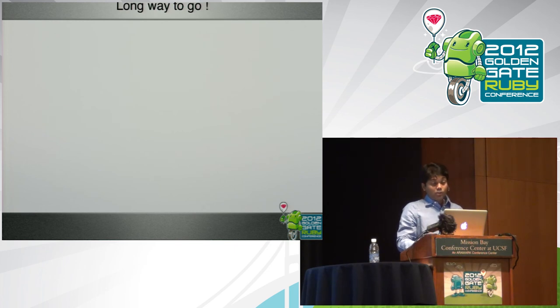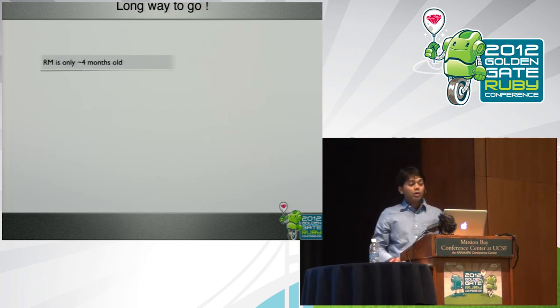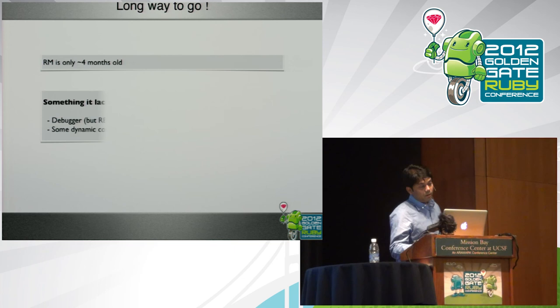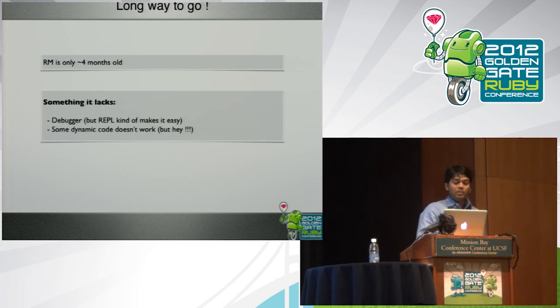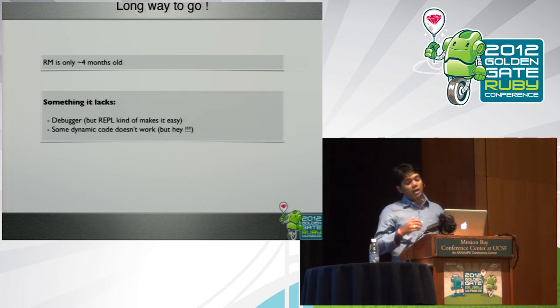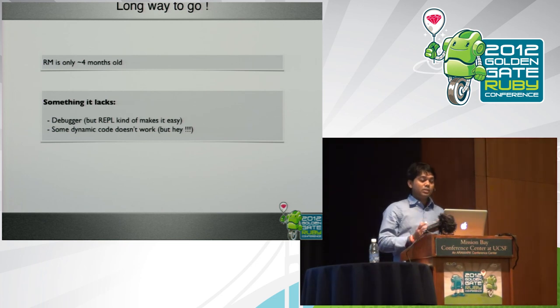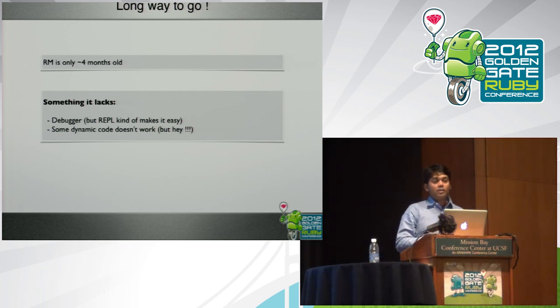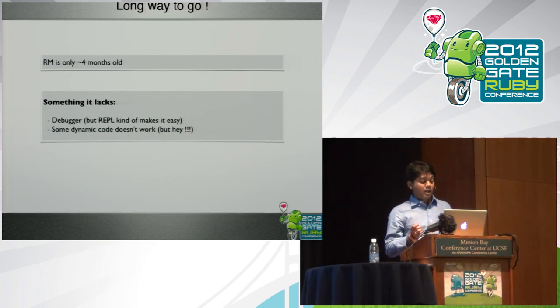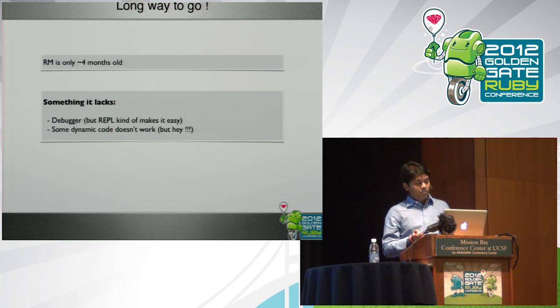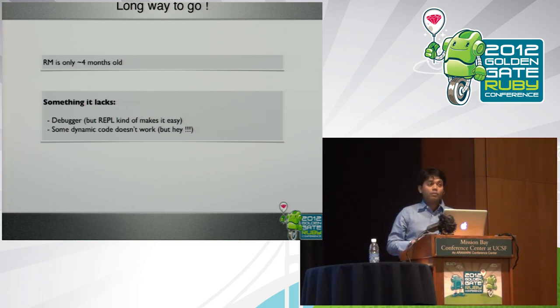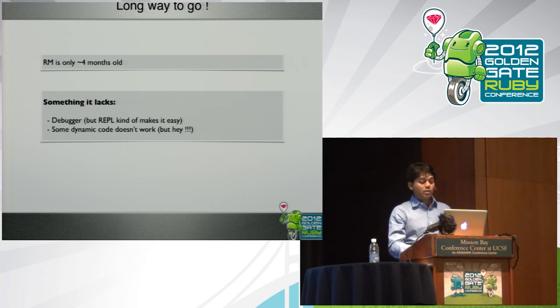It has a long way to go. RubyMotion is just four months old, approximately. There's something that it lacks. It lacks debugger. But REPL is a nice way to, maybe you don't need debugger. I feel that debugger is required. Some of the dynamic code may not work. And actually, it doesn't work. But hey, who cares?